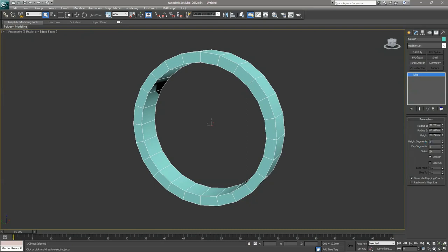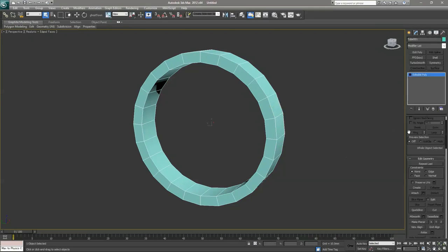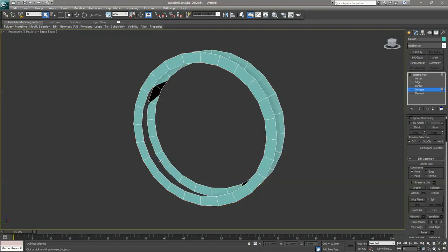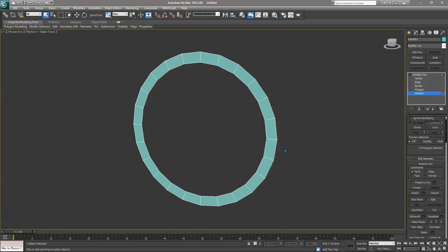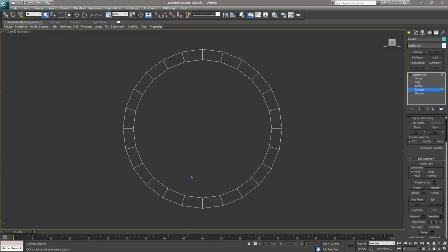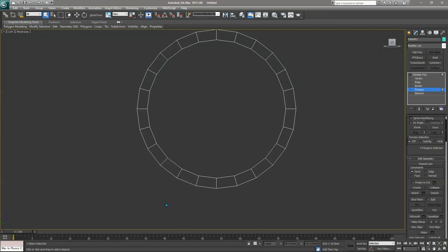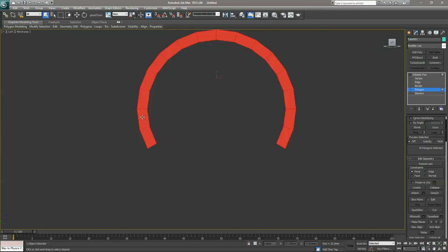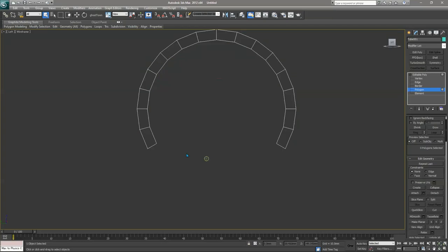I'm going to keep the height segment at 1 and cap segment at 1, then right-click and convert to Editable Poly. Click on the plus button and click on Polygon. We need to delete some polygons — go to the polygon sub-object, go to the left side and press F3 for better viewing. We need to delete 8 of them, so we are left with 16 polygons selected.